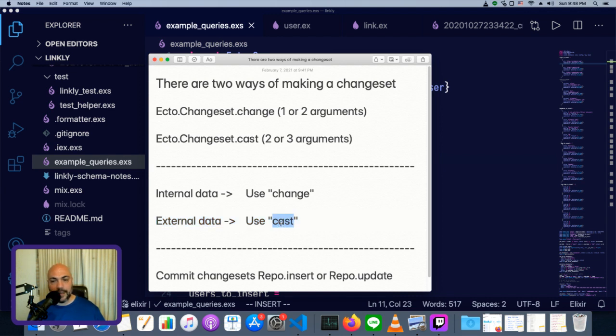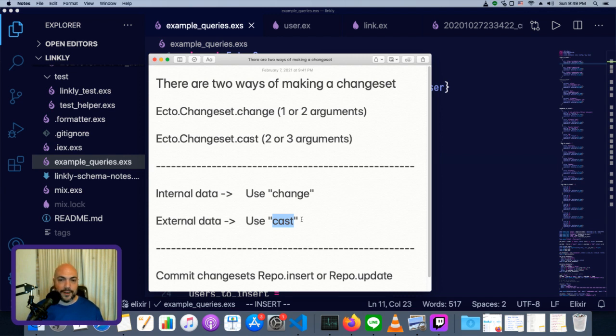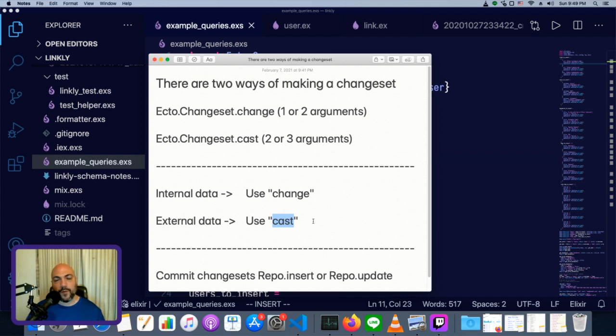Cast is essentially the same thing as change, except we can do filtering and validation on it. It's kind of like a typecast. You can cast whatever untrusted data is coming in from a form into data that conforms with what's allowed on your server.